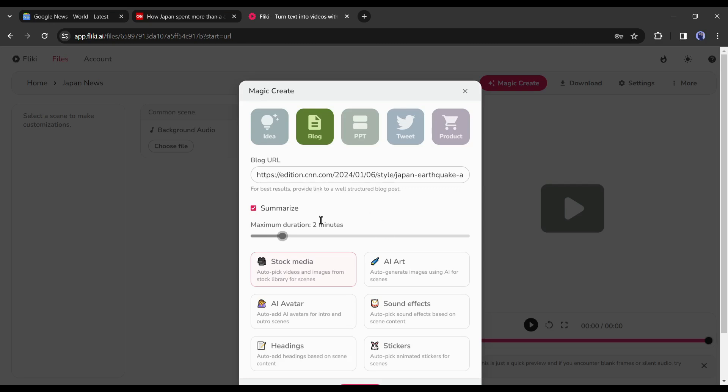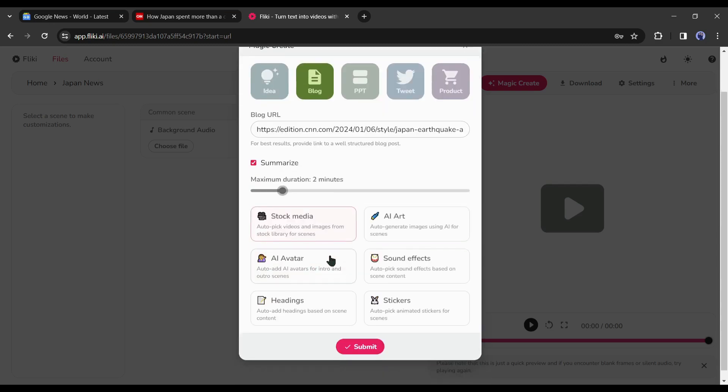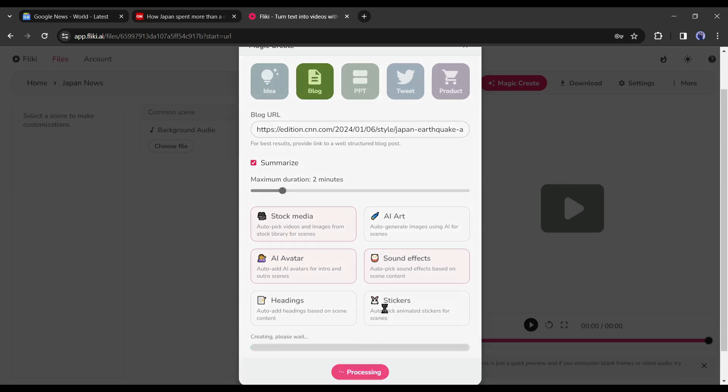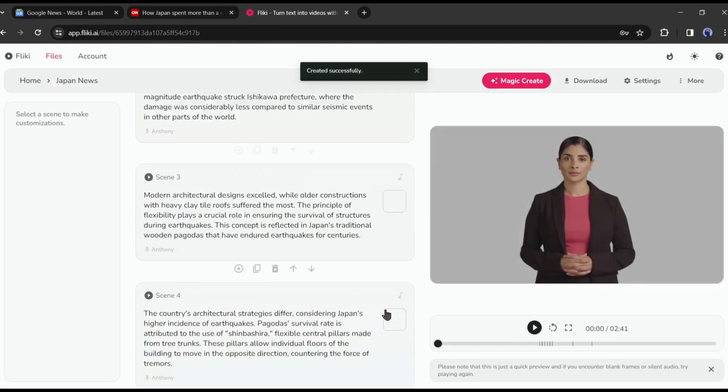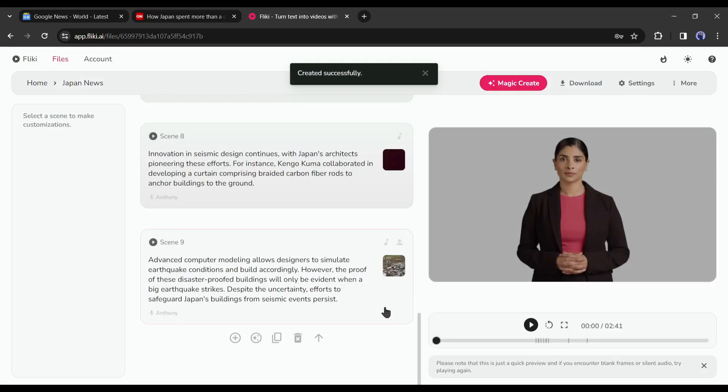After that, select the elements you want. I will select only stock media, sound effects, and avatar. Because others are not necessary for a news video. After all is set, hit the submit button. Now AI will take some time to analyze the article and generate videos for us. Let's fast forward this part.